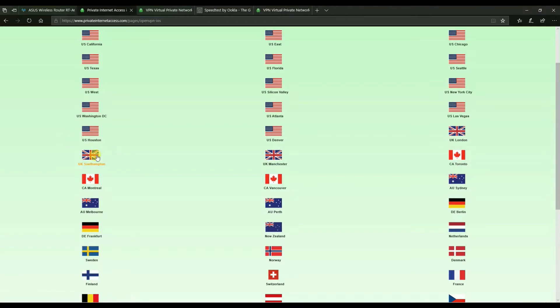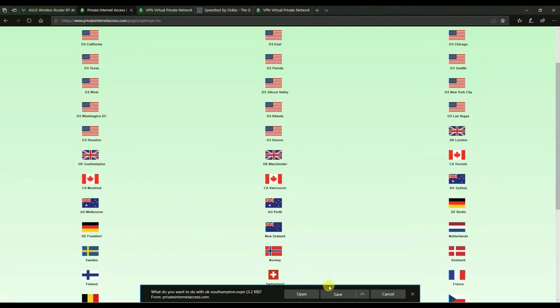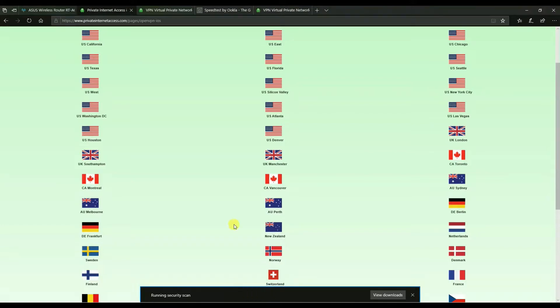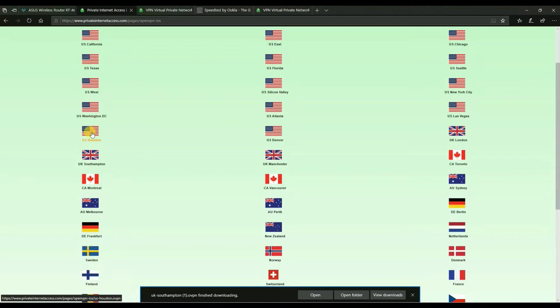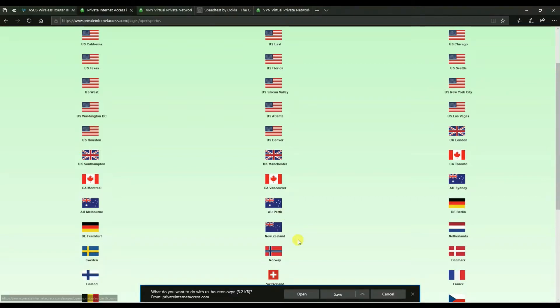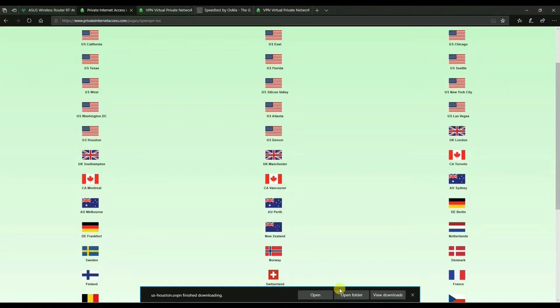So you've got every country listed here and what these are are individual configuration files for each country. So when you click on one of these, you're going to end up downloading a small file. So the idea is that let's say you wanted to connect to USA Houston, you would click on that and save that file and we're going to be using that file later on to configure the connection.